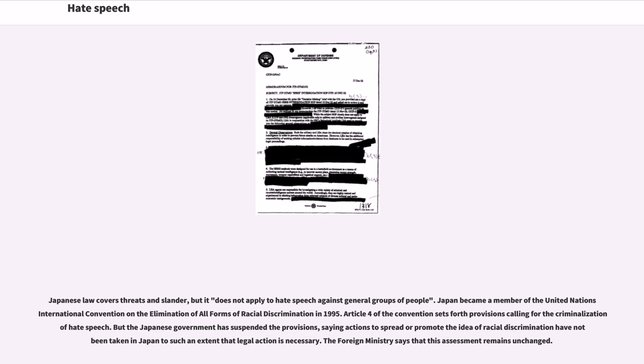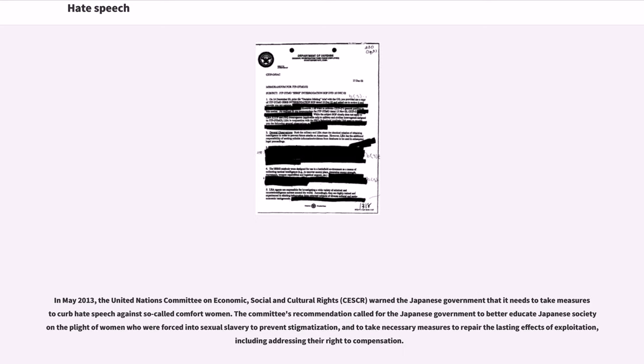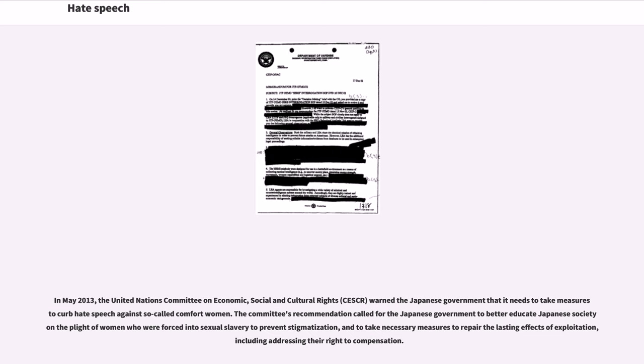In May 2013, the United Nations Committee on Economic, Social and Cultural Rights (CESCR) warned the Japanese government that it needs to take measures to curb hate speech against so-called comfort women. The committee's recommendation called for the Japanese government to better educate Japanese society in the plight of women who were forced into sexual slavery to prevent stigmatization, and to take necessary measures to repair the lasting effects of exploitation, including addressing their right to compensation.